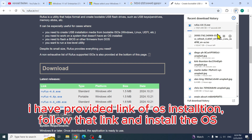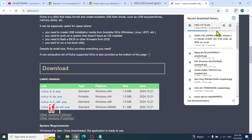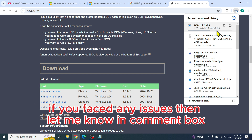I have provided a link for OS installation — follow that link and install the OS. If you face any issues, let me know in the comment box.